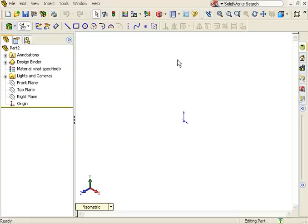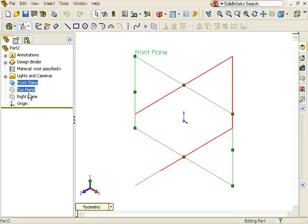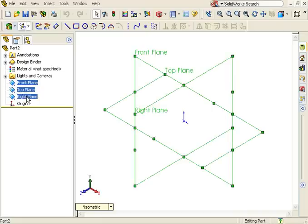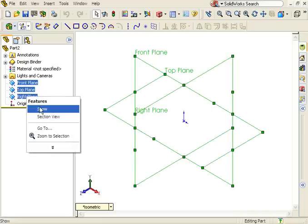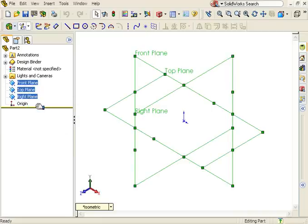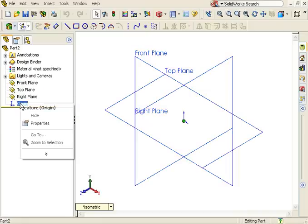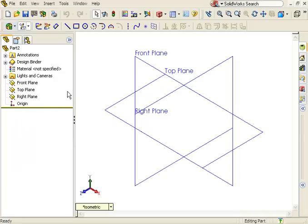For example, if you wish to show your default reference planes or hide the origin, and you want these settings to apply to every new document you create, simply make the changes now before saving the new template.